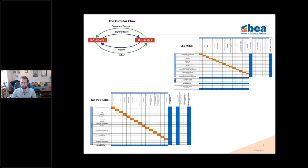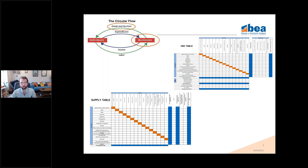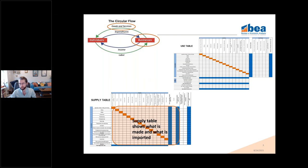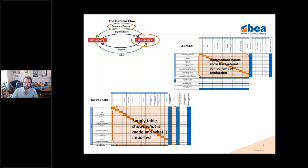Here are two stylized examples of a supply and use table. What the supply use tables can offer is we can start unpacking portions of the circular flow. The supply table will show what is made and imported, and also gives information about who is making it. On the supply table, industries are on the columns and commodities are on the rows. The supply table shows which industries are producing which commodities. If we further unpack the business box, we look to the intermediate input section, which shows the material components of production — also with industries on columns and commodities on rows.